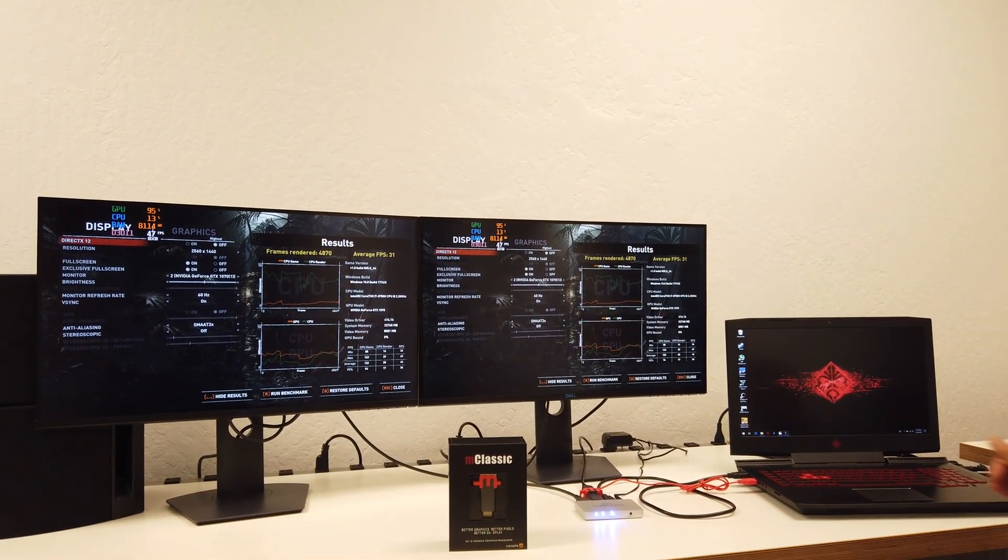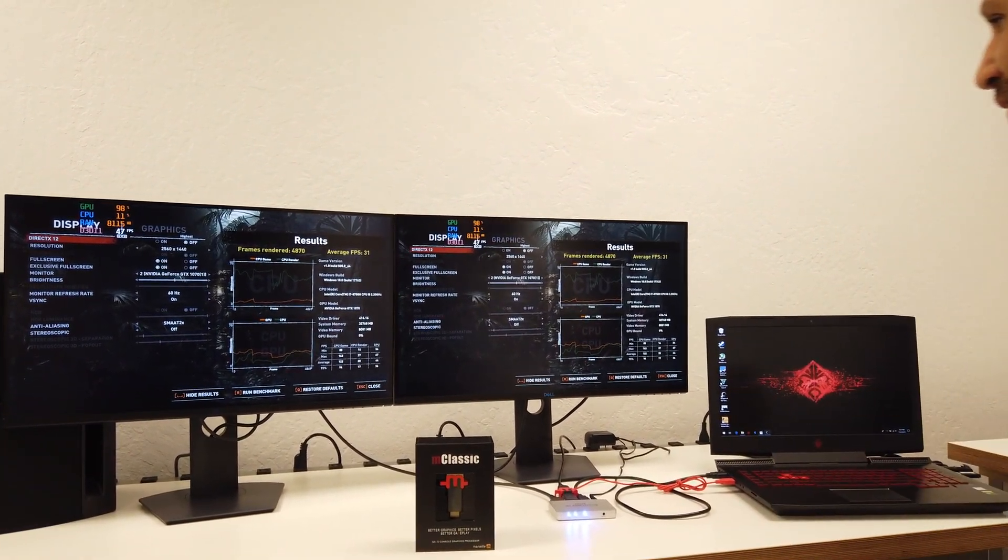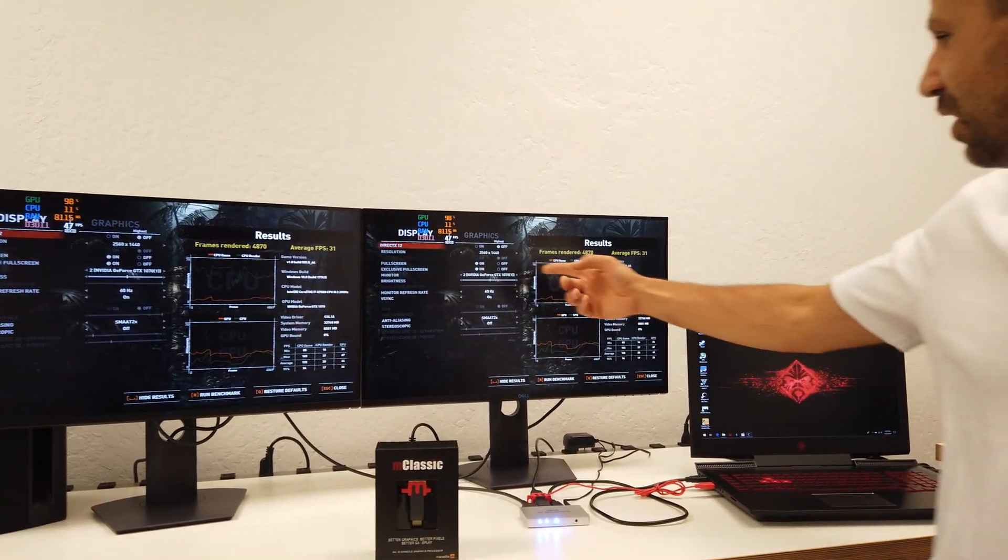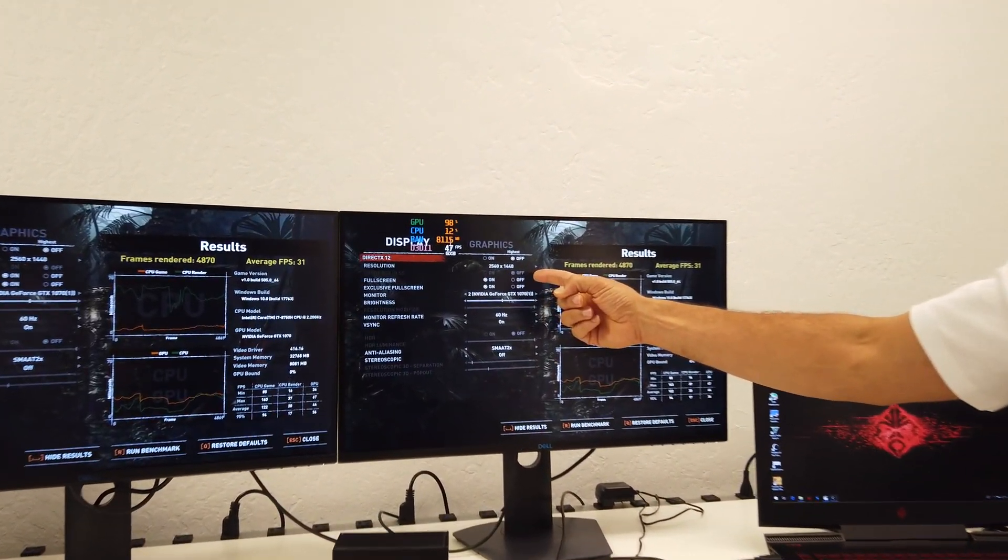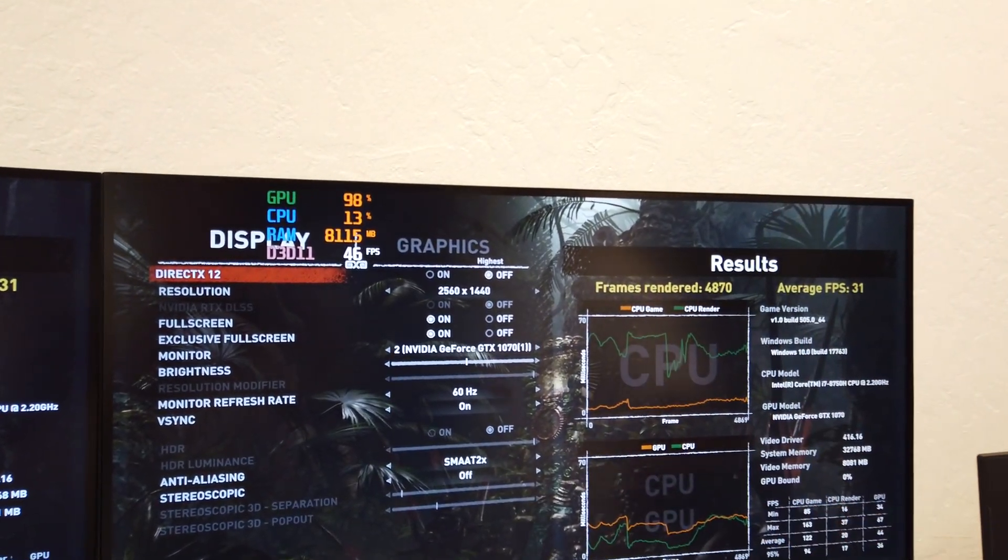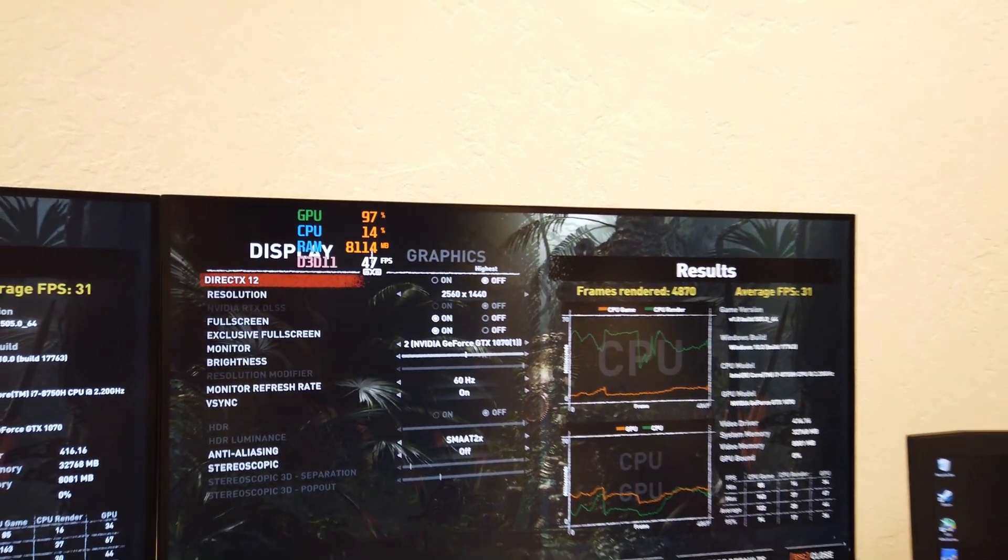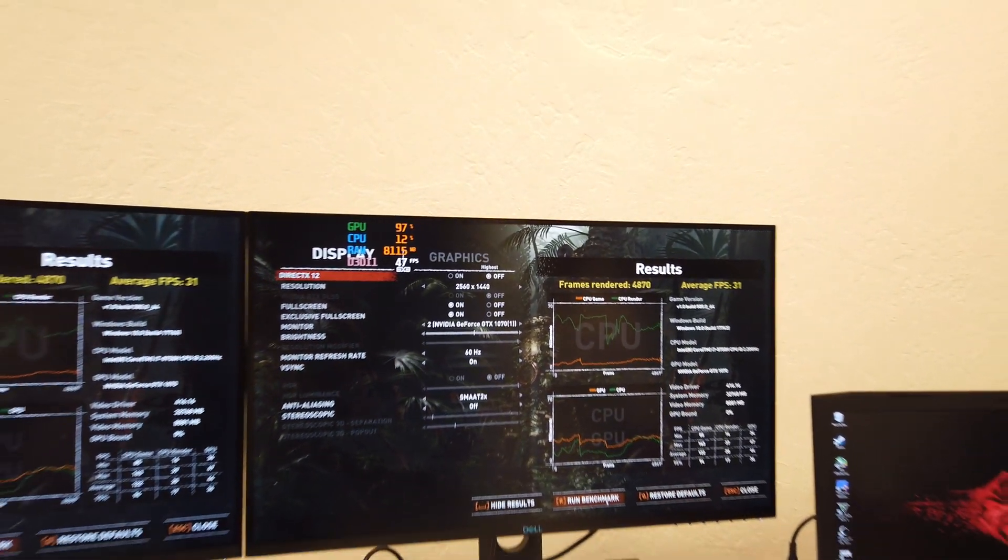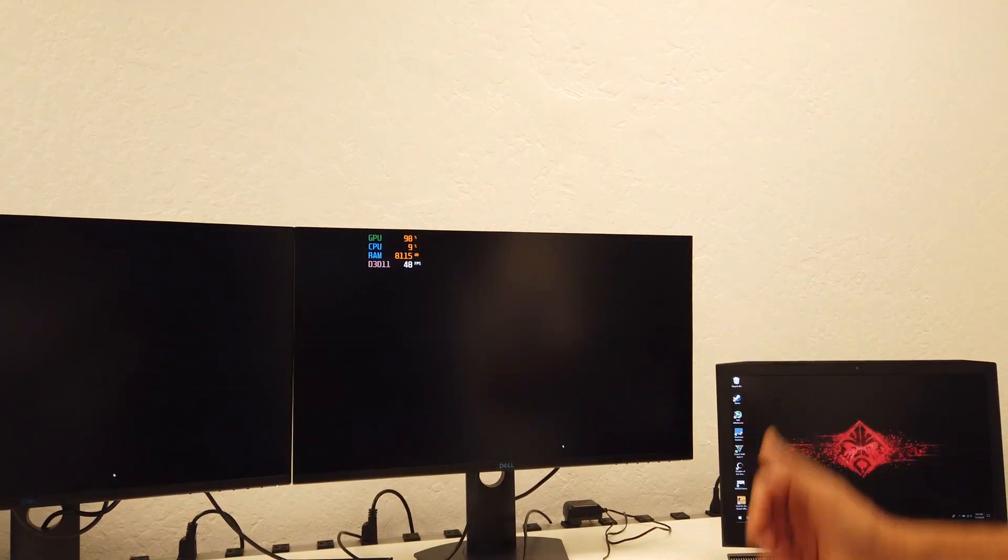So the preset is in the highest. As you can see, the resolution is 1440p. And we're going to start by running basically a benchmark test. So let's see what happens.